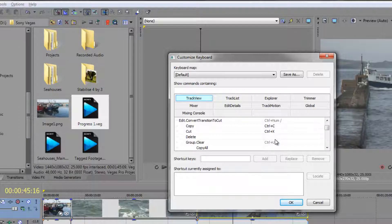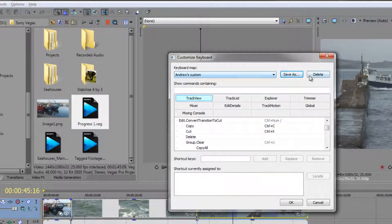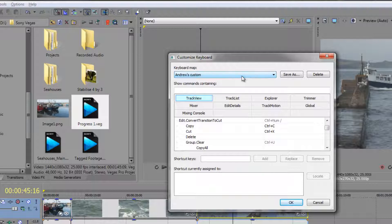Now it's possible that you've been working with a different nonlinear editor which has its own keyboard shortcuts and you want to make lots of changes — well this is the window where you make the changes. And when you finish, notice that you can create and save your own new keyboard map. So if you do Save As, you can give it a name — I'll call it Andrew's Custom — and click OK. I've saved it and I've got Andrew's Custom Map now. I've also got Default still, so I can go back to default or choose Andrew's Custom Map. If multiple people use your machine and they've got their own special keyboard shortcuts, you can create and save them.